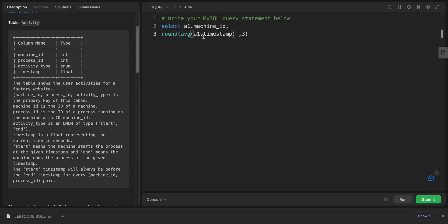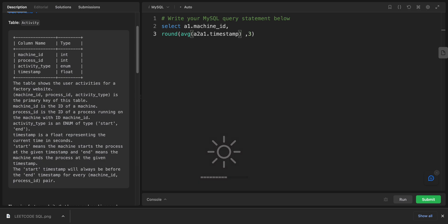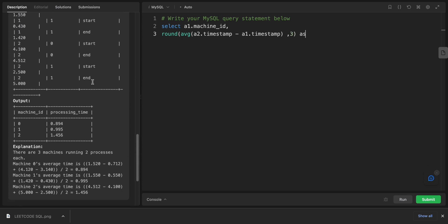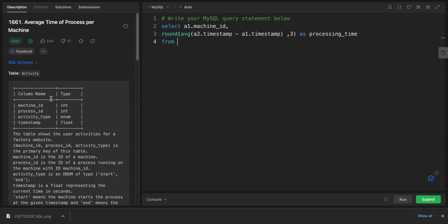I will work with the AVG function. So AVG, and I will say a1.timestamp minus a2.timestamp. And the average will be rounded to three, and this will be AS processing_time. So we finish the SELECT. We select it from the activity table.